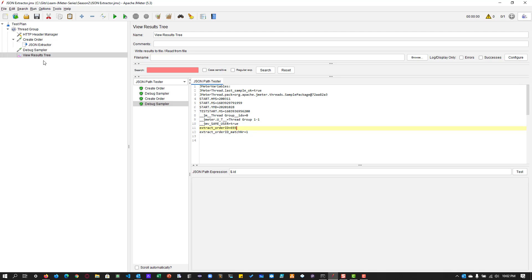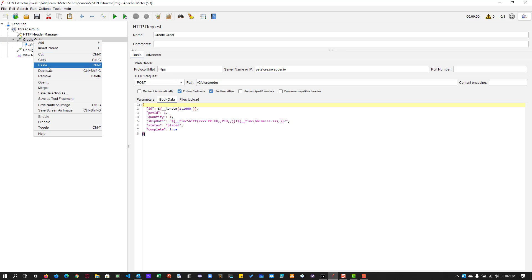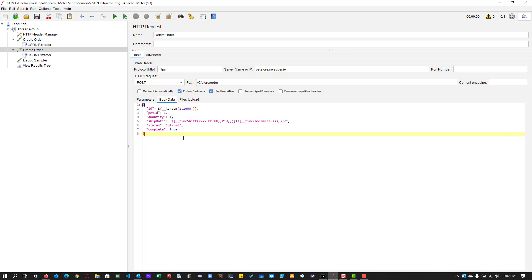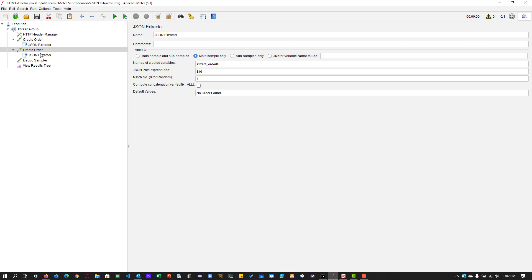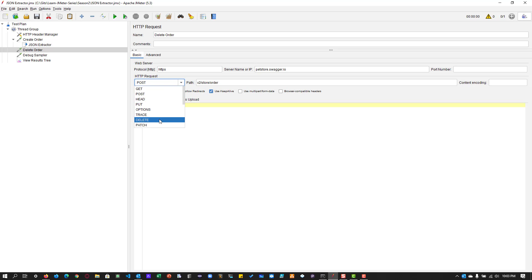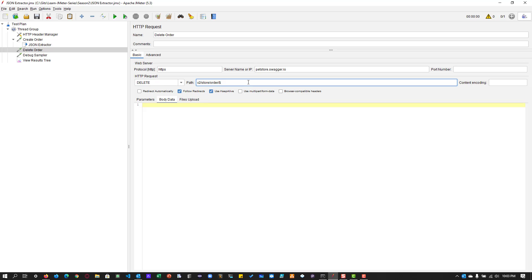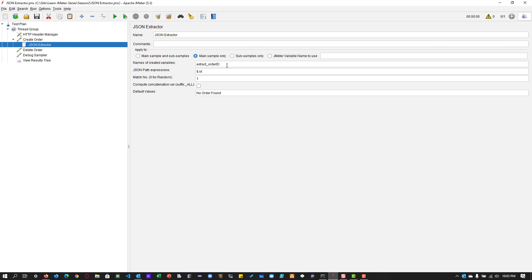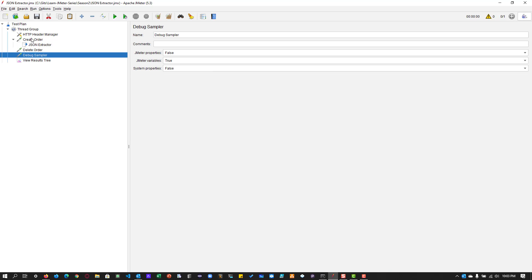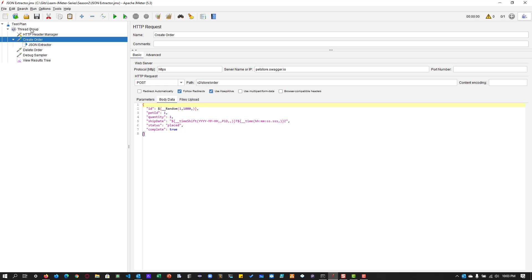So now let us formulate the delete order. So delete order, what I'm going to do, I'm going to duplicate this, the create order and I'm going to rename it as delete. And I'm going to delete the JSON extractor, which we don't need. And we are going to delete the body data, which we do not need. And the HTTP method is delete. And the order. So which order we are going to delete, we have to send the order number. So order slash store slash order slash the variable name which we have extracted here. So extract underscore order ID. So this is the order ID, which we are going to delete once it is created.